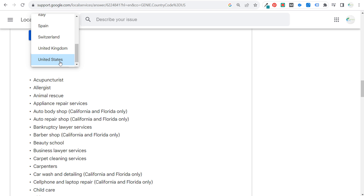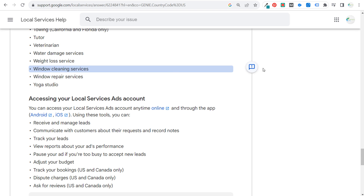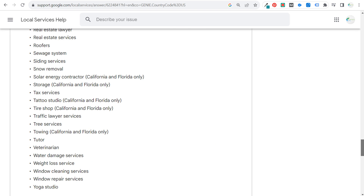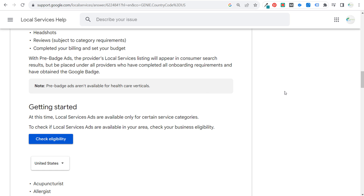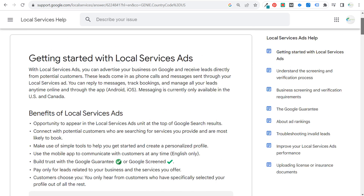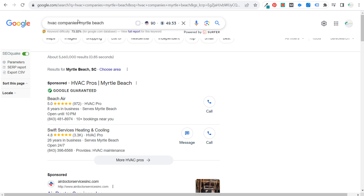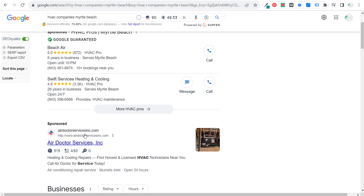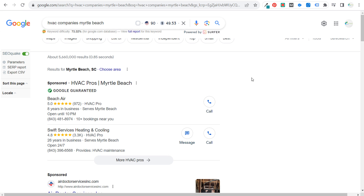You can get started with pre-badge ads before you have the badge, but you'll want to check eligibility by country and business type. As someone who runs ads for local clients, I still recommend running local services ads alongside standard Google Ads. Get started with local services ads first, see how cheaply you can drive leads, and see how well they convert. These can be very effective because people are actively searching for your service, and you get top priority in the search results.